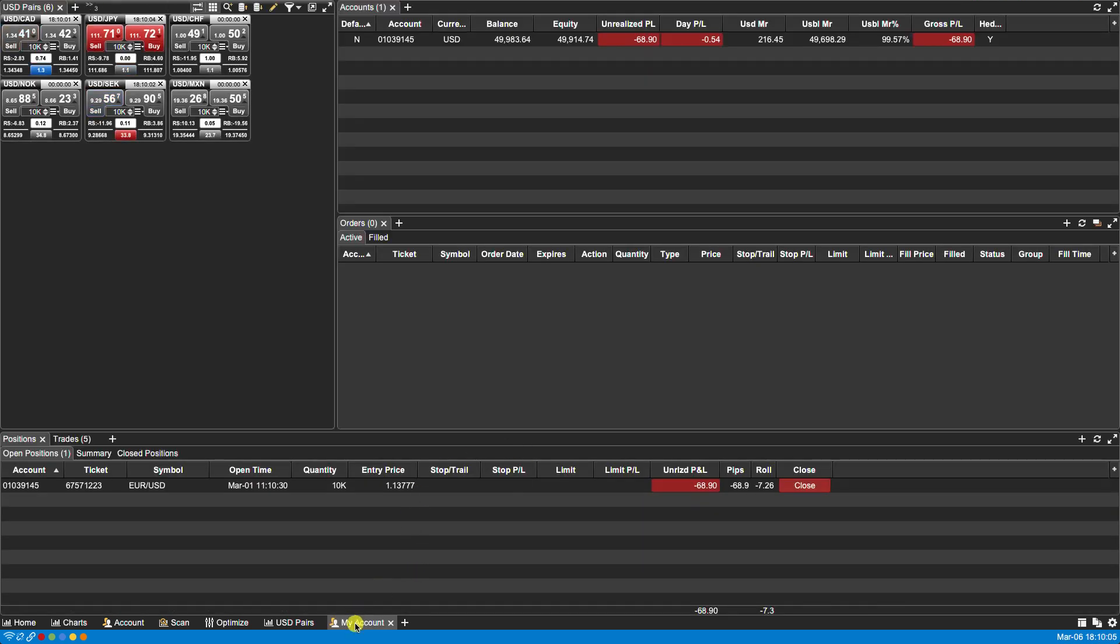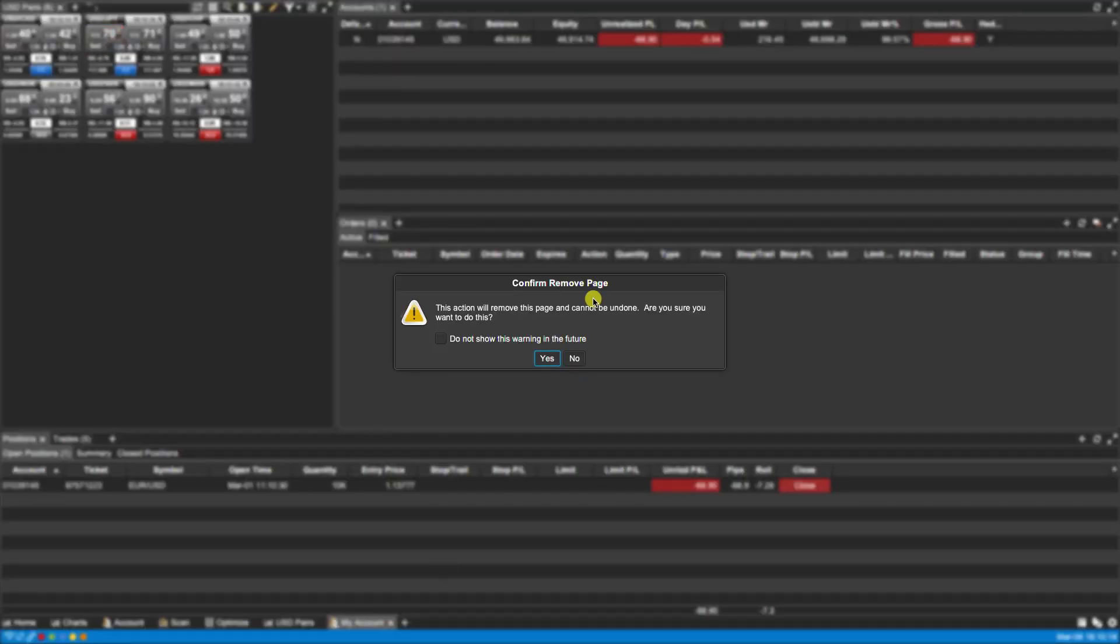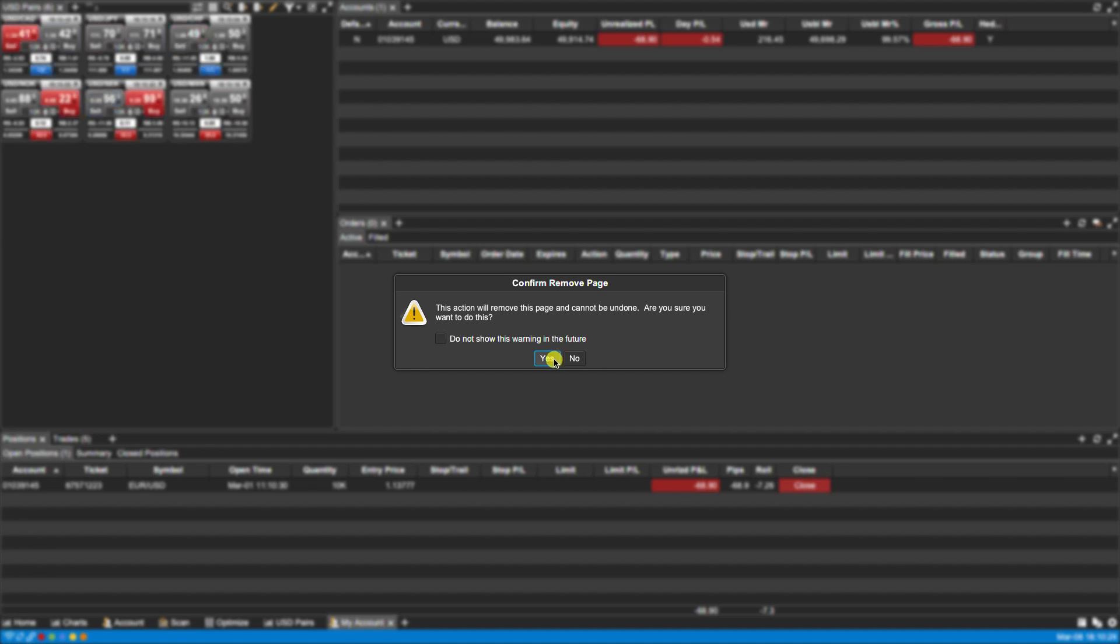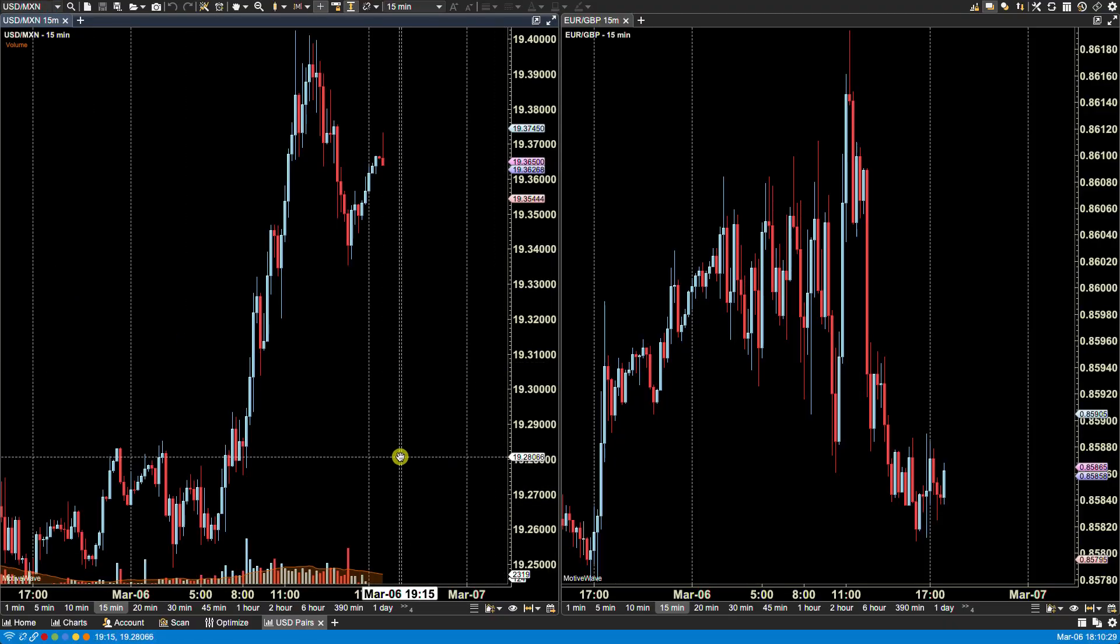To remove pages we can right-click and select Close, or we can click on the X next to the page name at the bottom. We'll click on the X to remove the page. Note that once you remove a page you cannot recover it. You would have to recreate it. In this case we're sure we're going to remove it. And now it's gone.